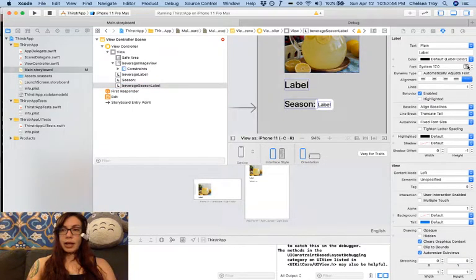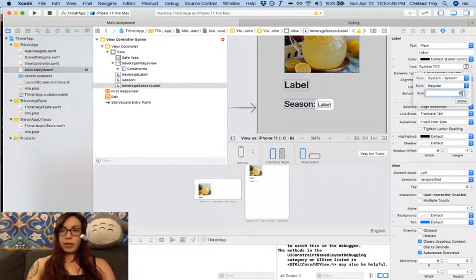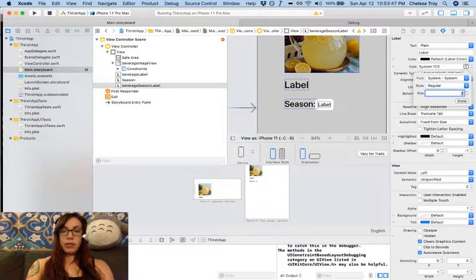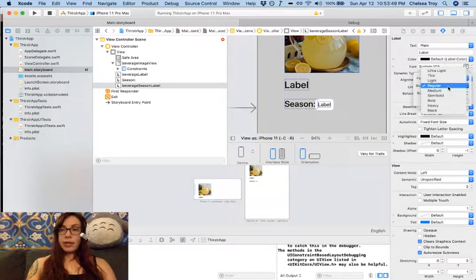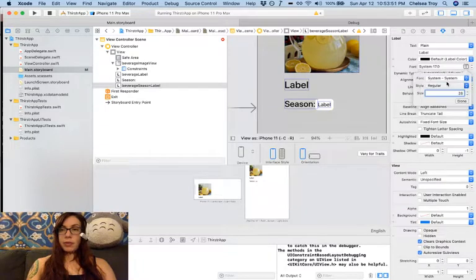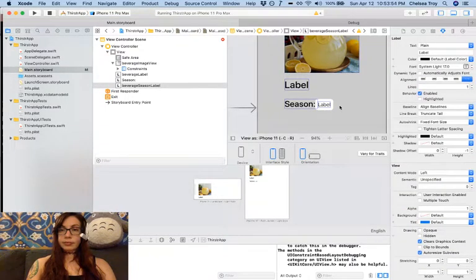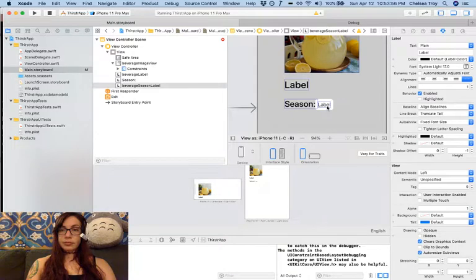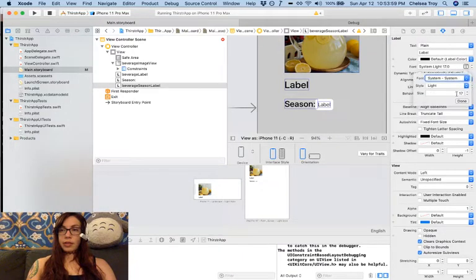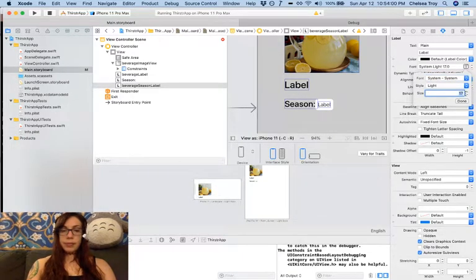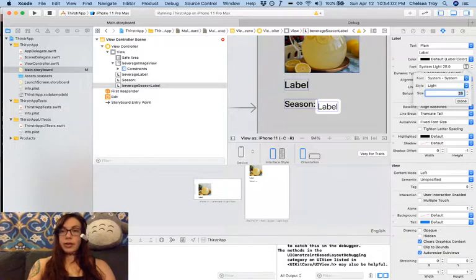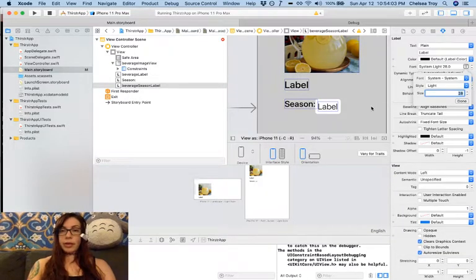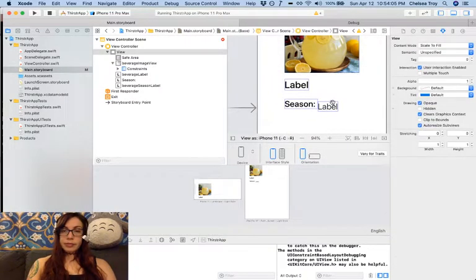And I would like it to be also size 28. However, this time I want my font weight to be light. Looks like it didn't set the font weight. 28. There we go.